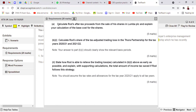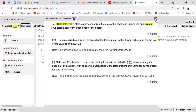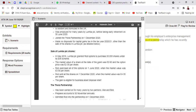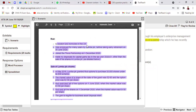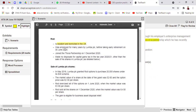Part A requires us to calculate Rod's after-tax proceeds from the sale of his shares in Lumba PLC and explain the calculation of the base cost of the shares. We need to write an explanation and do a calculation. Since this is mainly a calculation, it's better to use Excel. Rod is resident and domiciled in the UK. He was employed for many years by Lumba PLC before taking early retirement on 30th June, then joined the partnership on 1st December. He made no other disposal for capital gains tax in 2020-21 other than these shares in Lumba PLC — this is the first disposal.